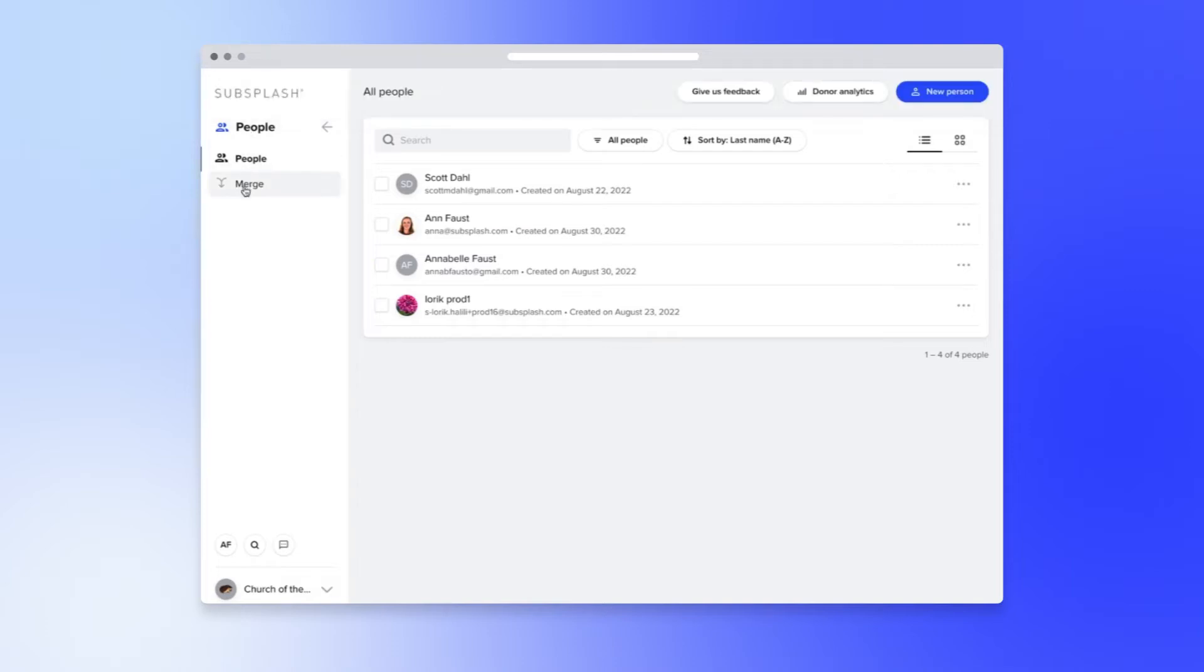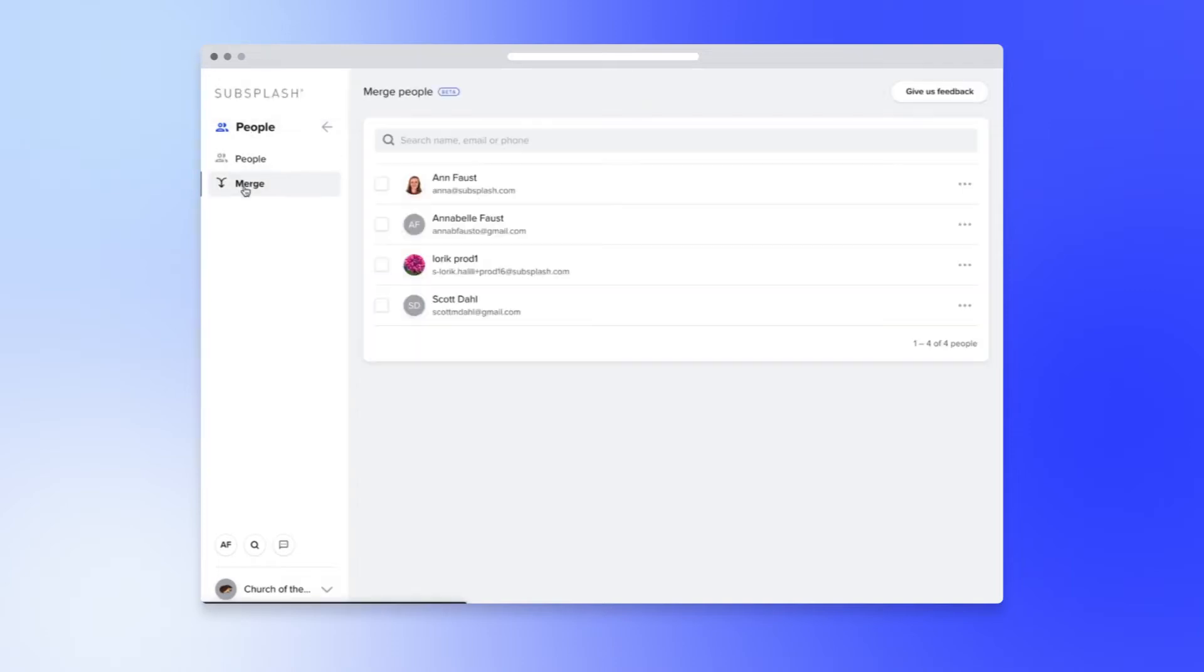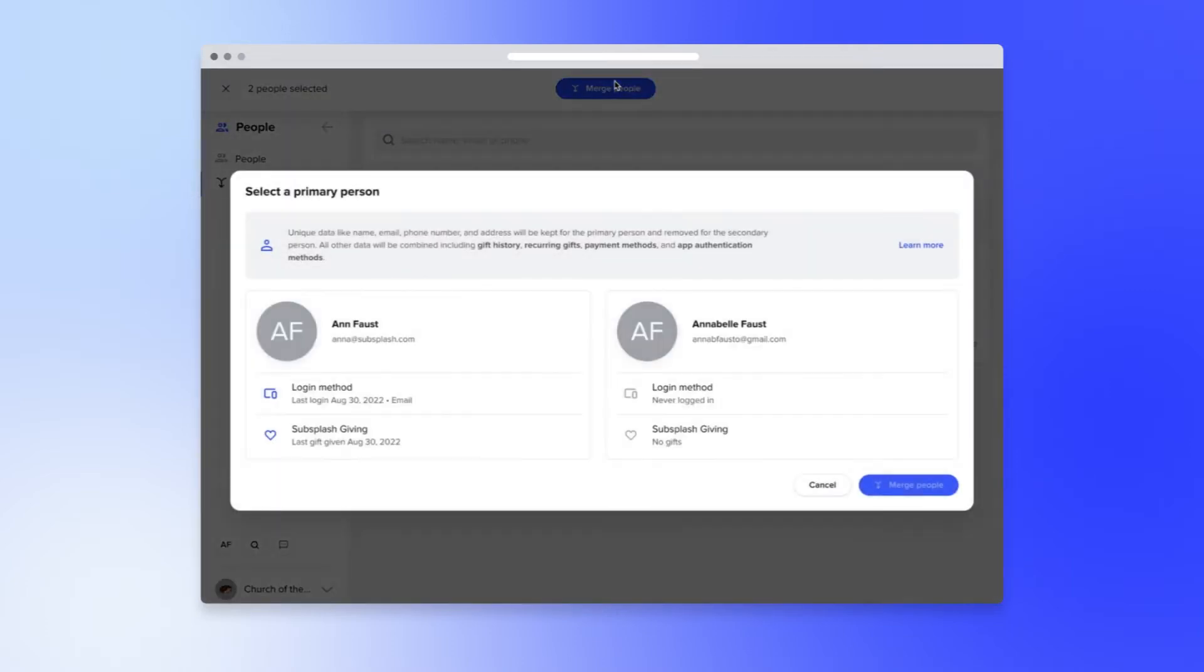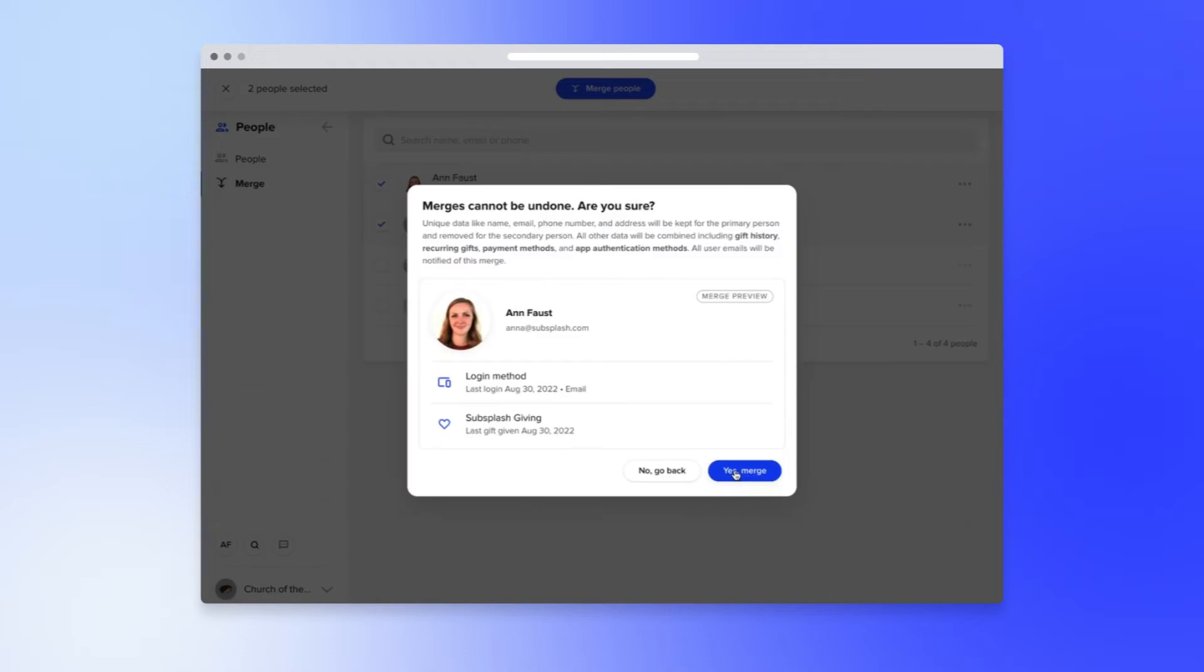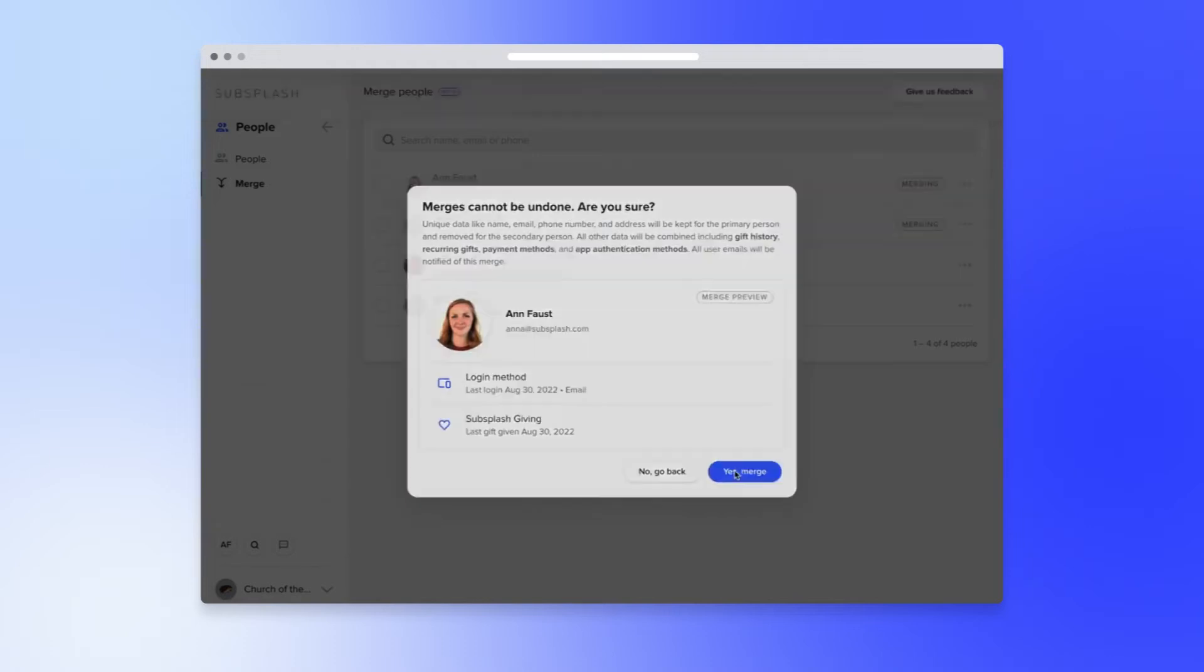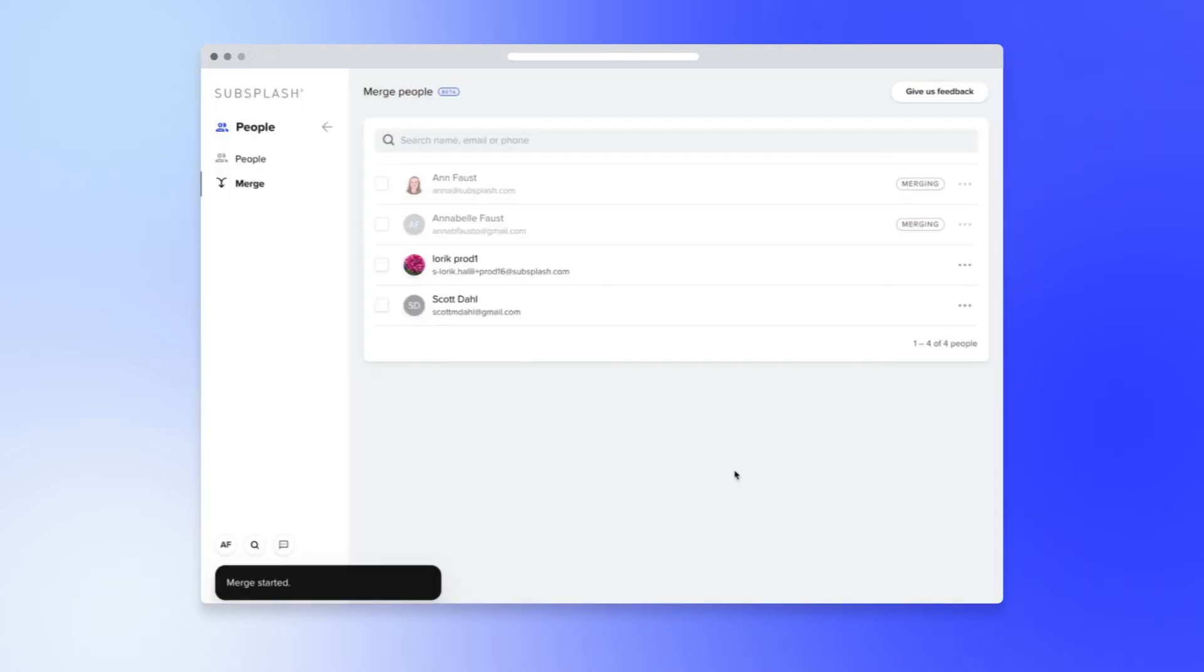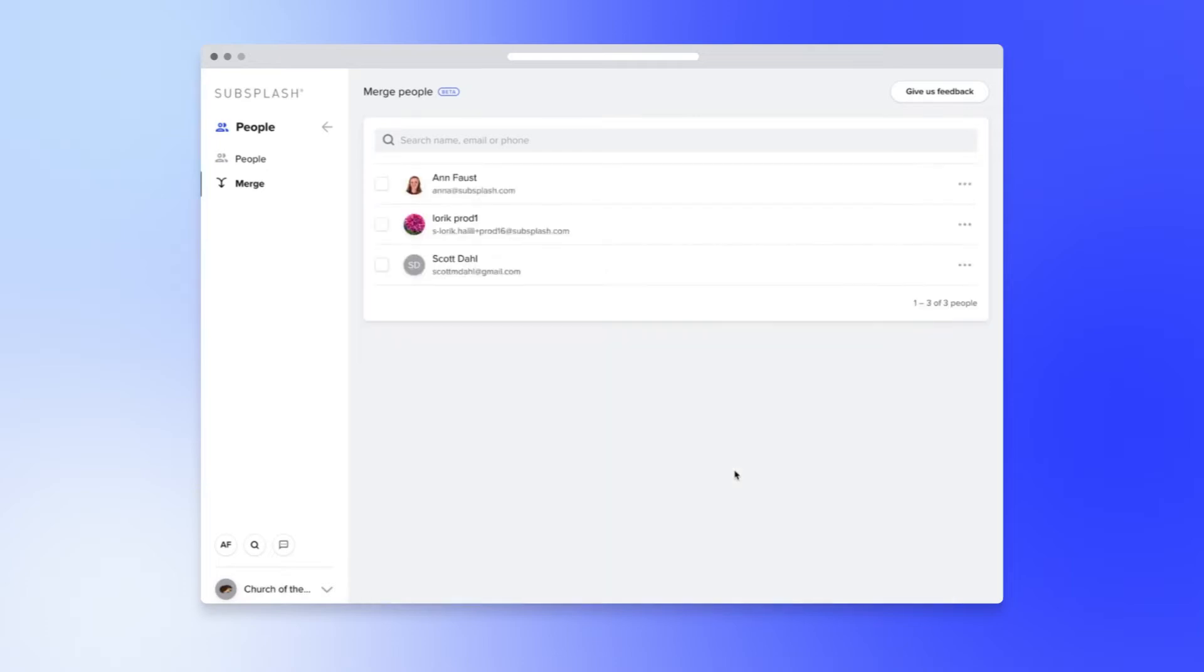Most excitingly, people merge is here and easily accessible. Just click on two profiles, merge them, select your primary, and then after you merge the two, both of these end users are going to get an email letting them know who at the organization merged them and how to log in.